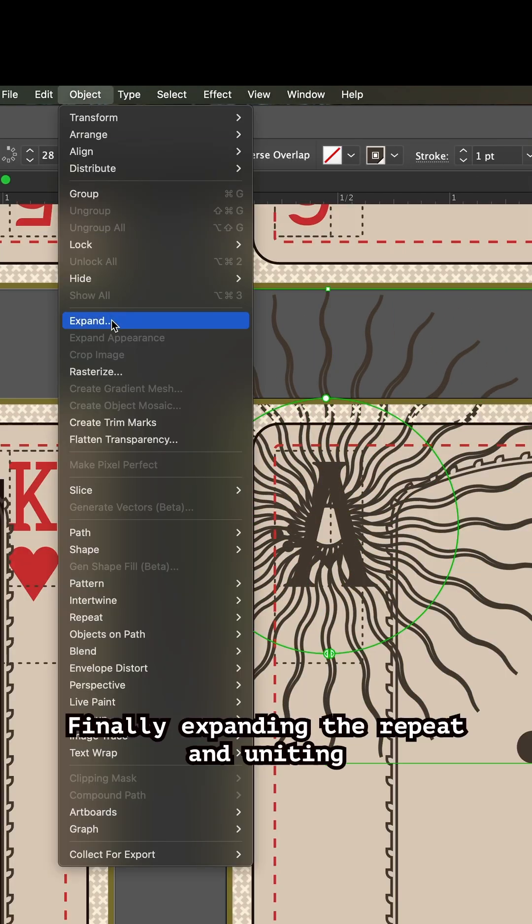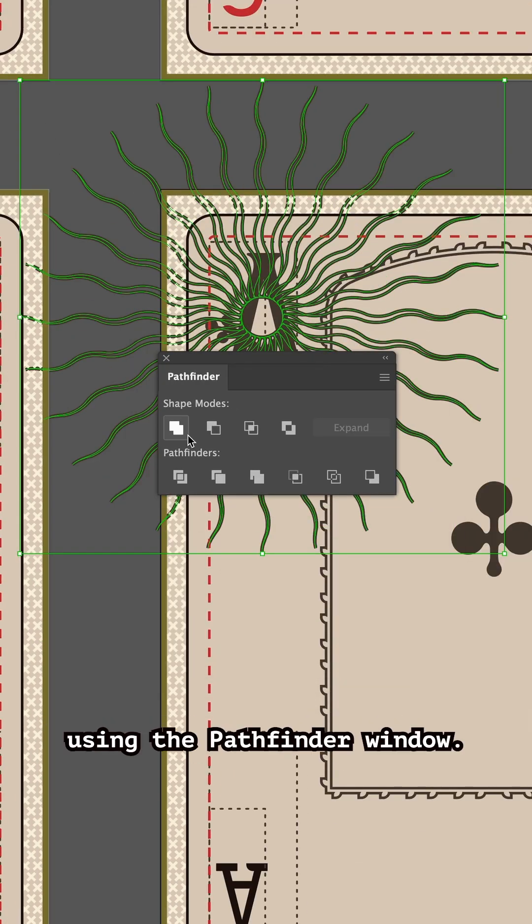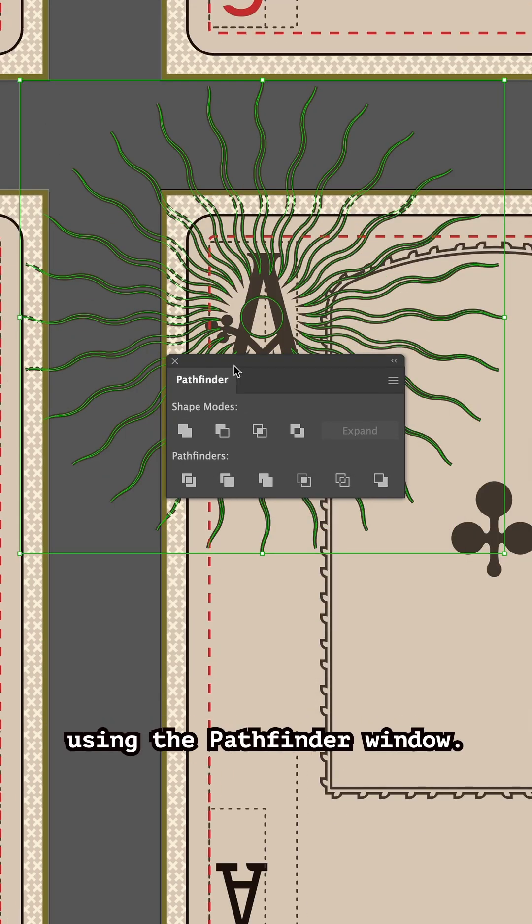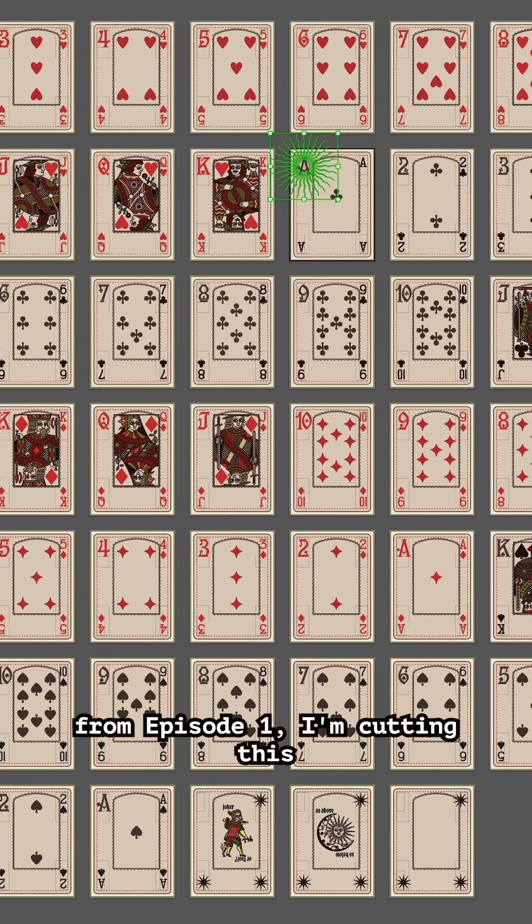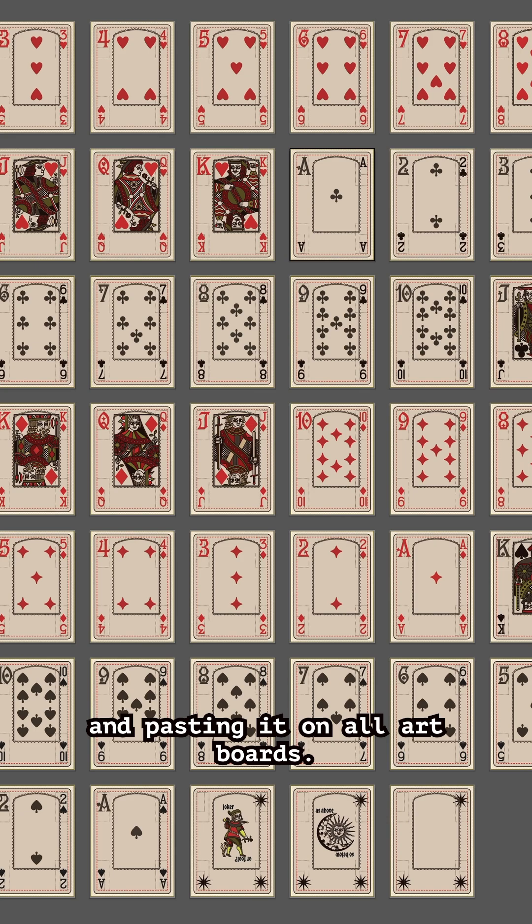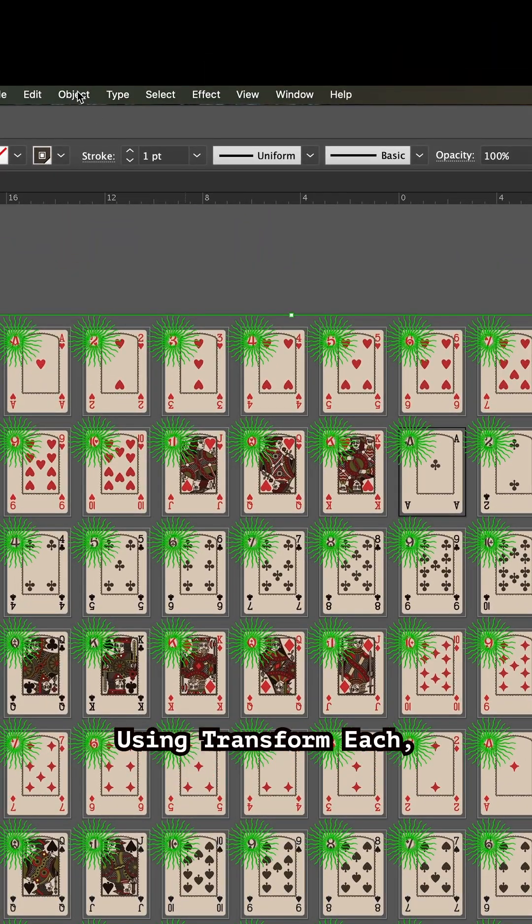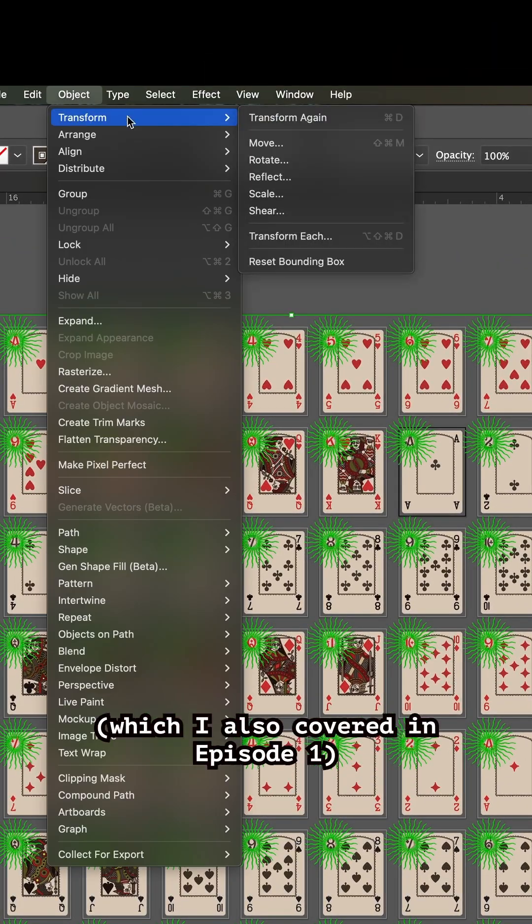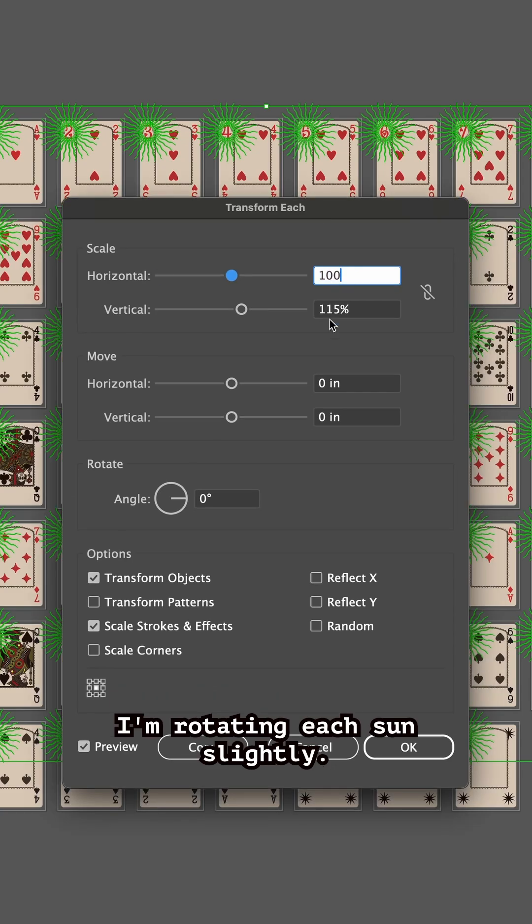Finally, expanding the repeat and uniting using the Pathfinder window. Revisiting this technique from episode one, I'm cutting this and pasting it on all artboards. Finally, the fun part - using Transform Each, which I also covered in episode one, I'm rotating each sun slightly.